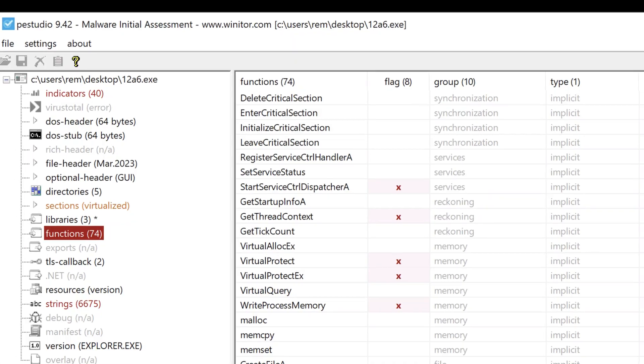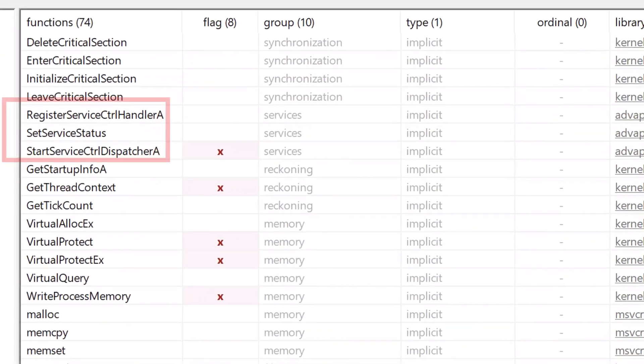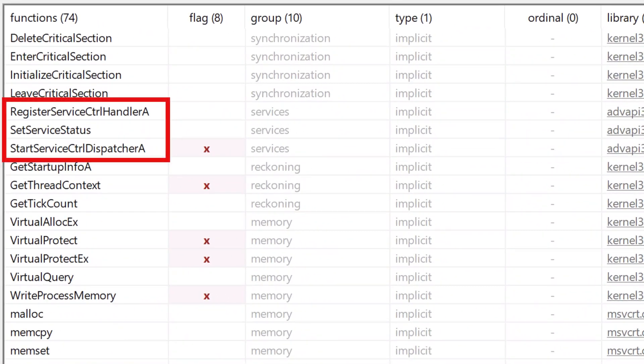Have you ever tried to execute and debug a suspicious executable only to find that it produces no activity and immediately terminates in a debugger? Maybe you've also noticed these Windows APIs in the import address table.